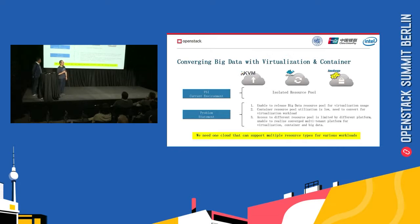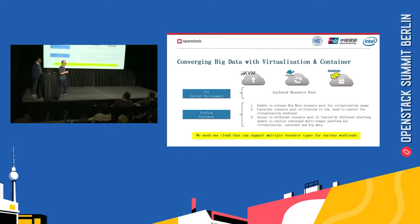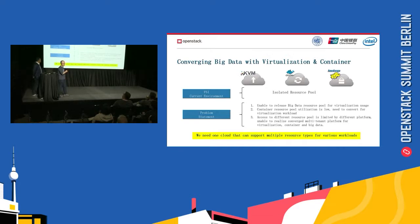How to resolve it? Our target is to build one unified cloud to let the hardware resource be shared among all the different kinds of workloads, including financial applications and big data workloads.